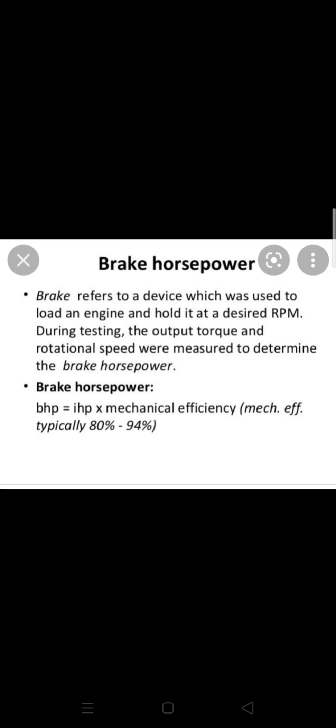Brake is a reference to a device which is used to load an engine and hold it at a desirable RPM. We call the required power to hold it.